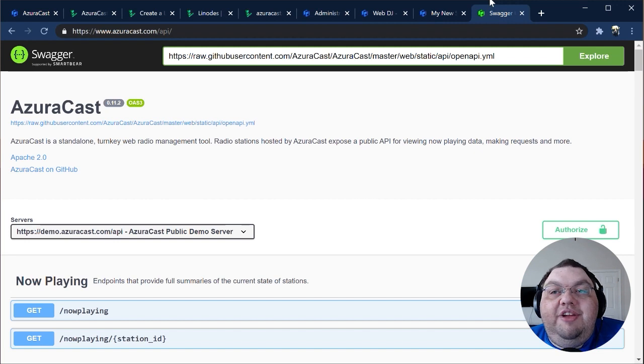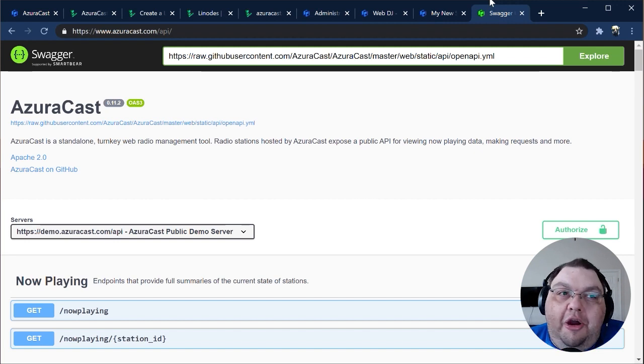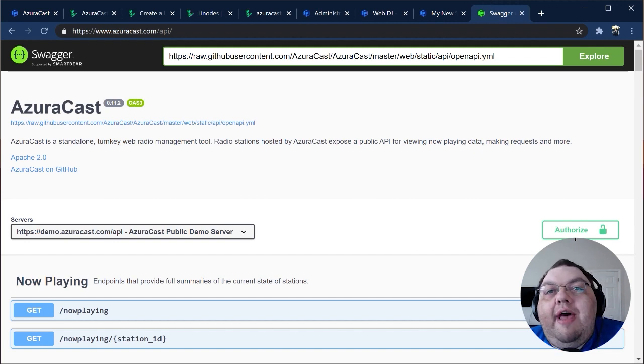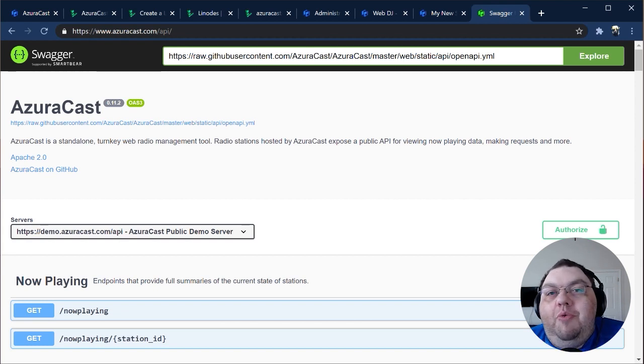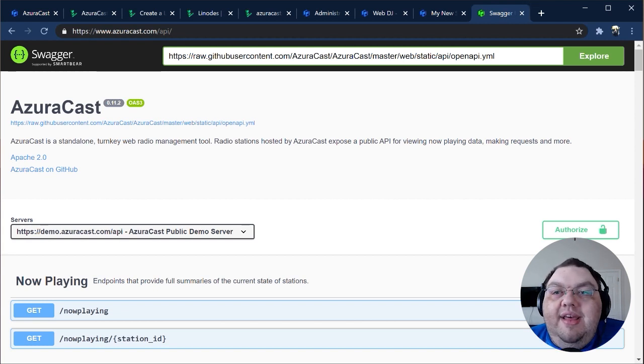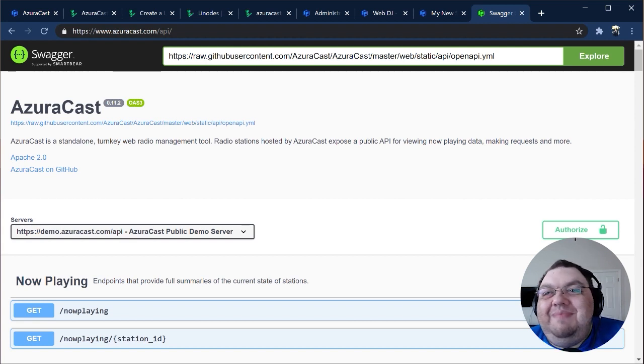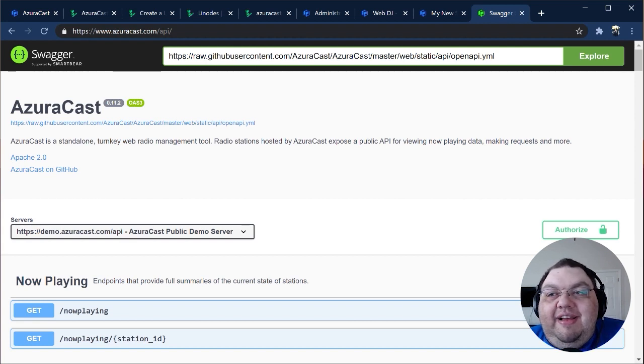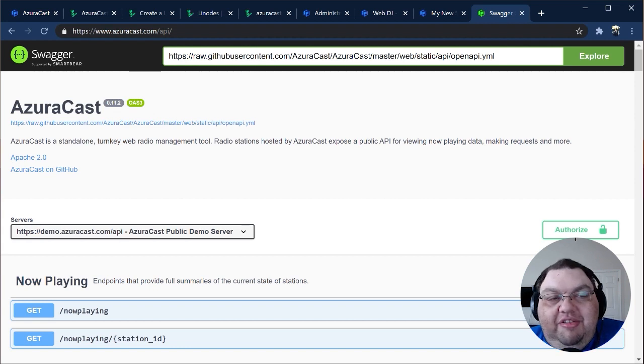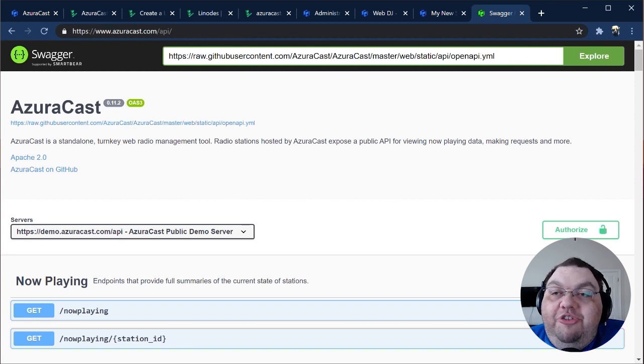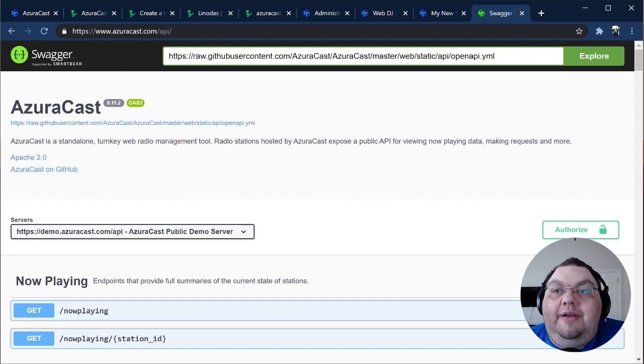The first is the AzuraCast API. Our API is very powerful, allowing you to do almost everything you can do from the web interface programmatically, and enabling third-party integrations that are limited only by your imagination. You can find our full API documentation, along with sample request code and responses, at azuracast.com/api.